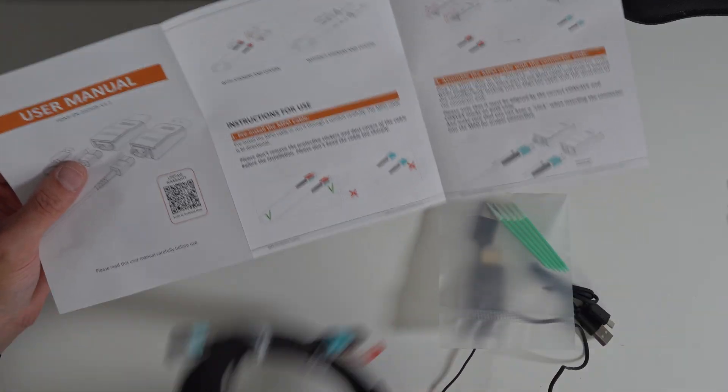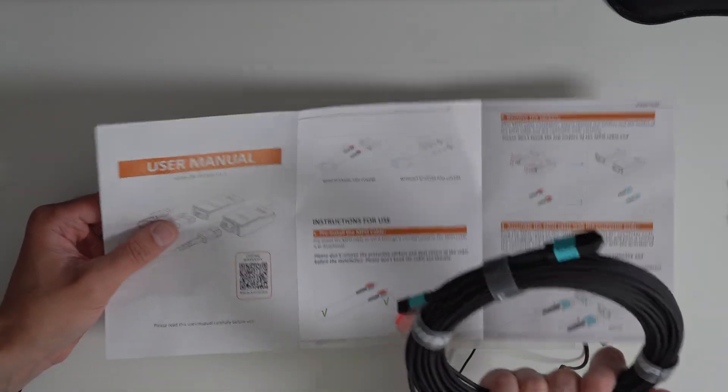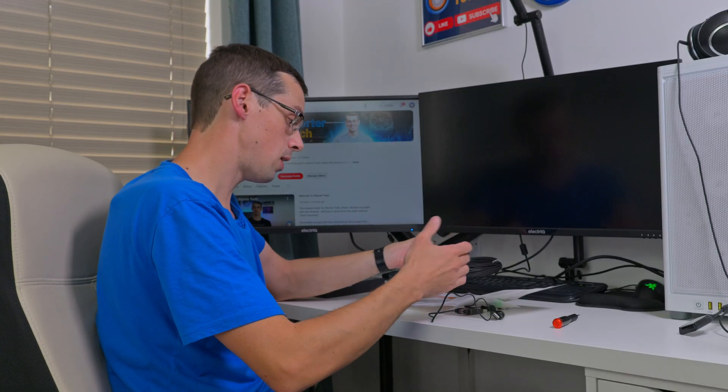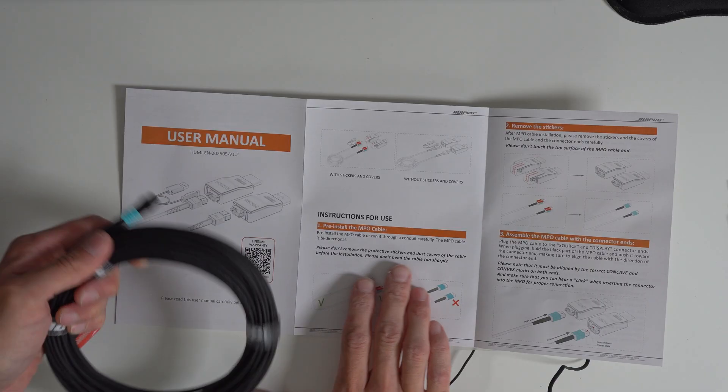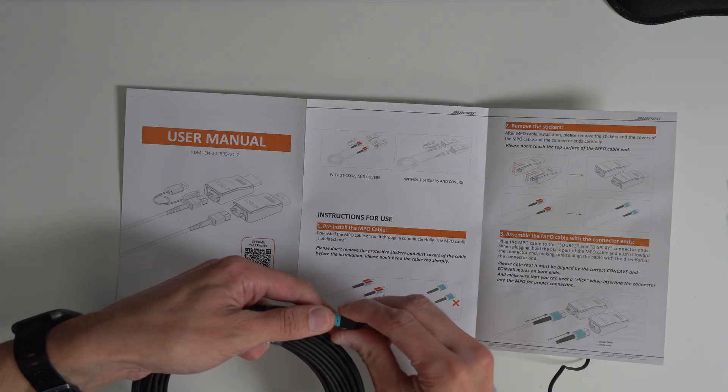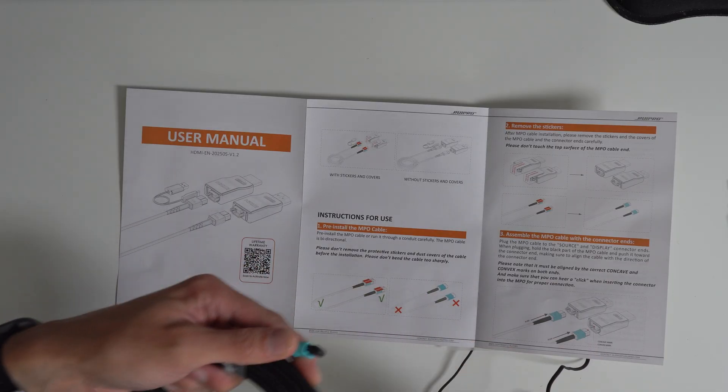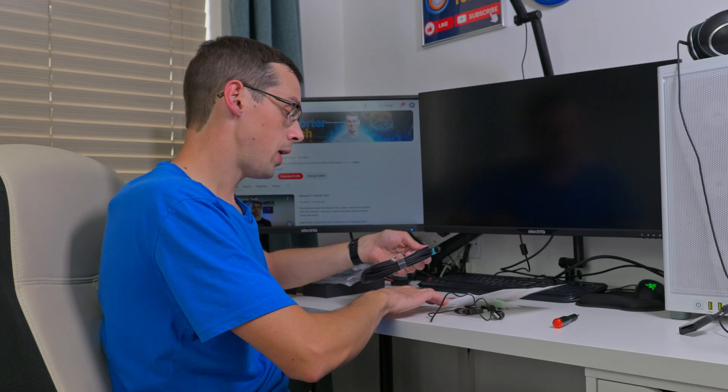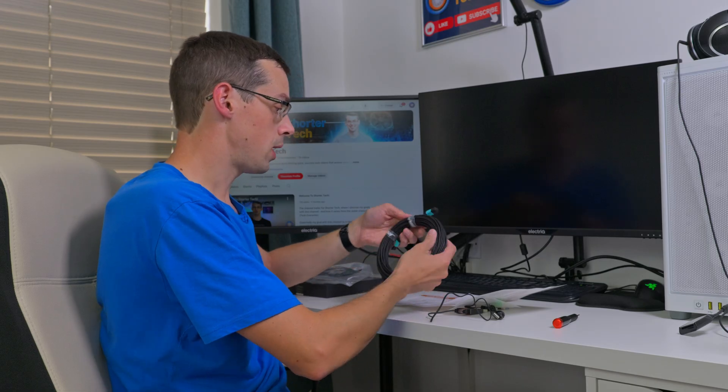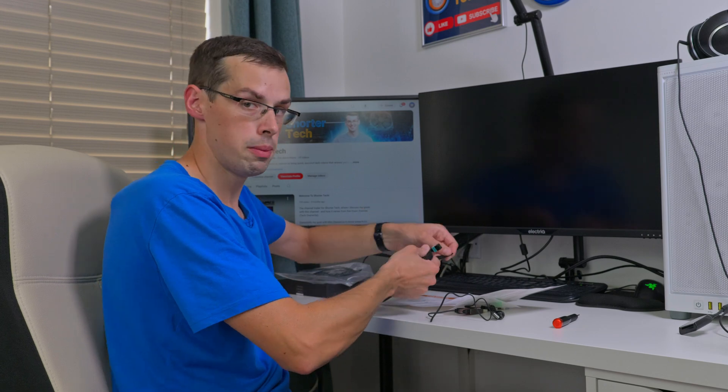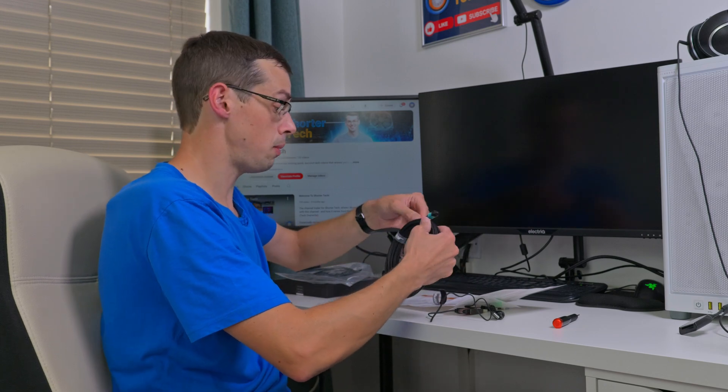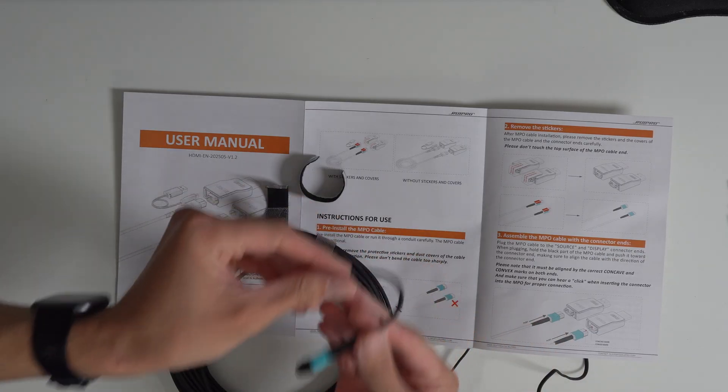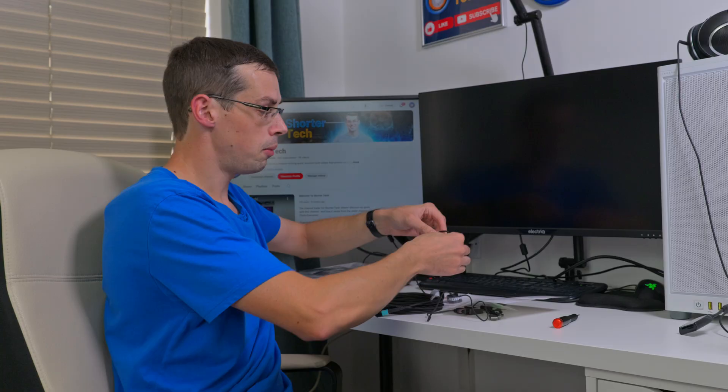That's with stickers and covers, and that's the diagram if you actually remove the stickers. Then it gives you your installation steps. The first thing it says is please actually run this particular cable but make sure you do it carefully—don't remove the actual dust covers while you're running things.